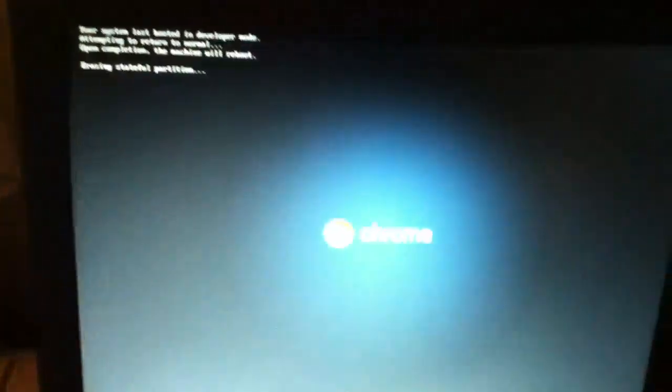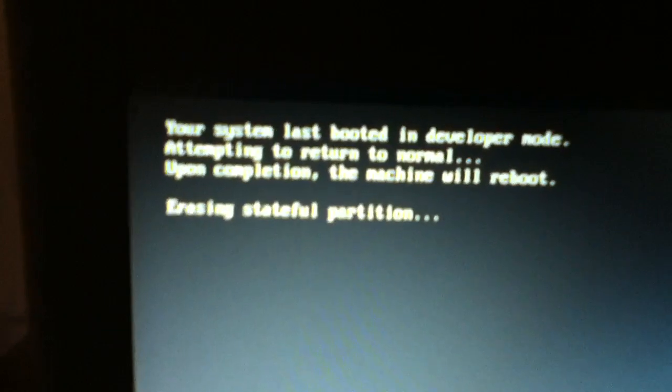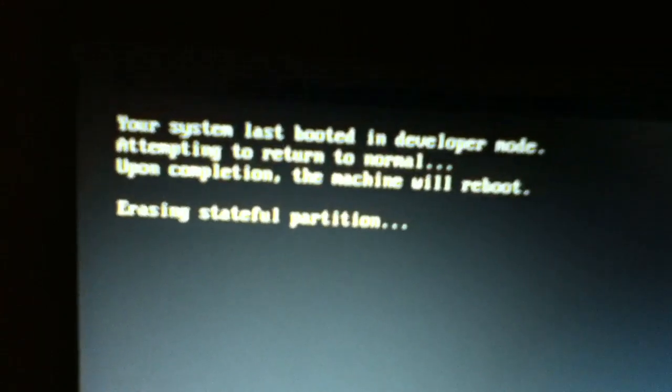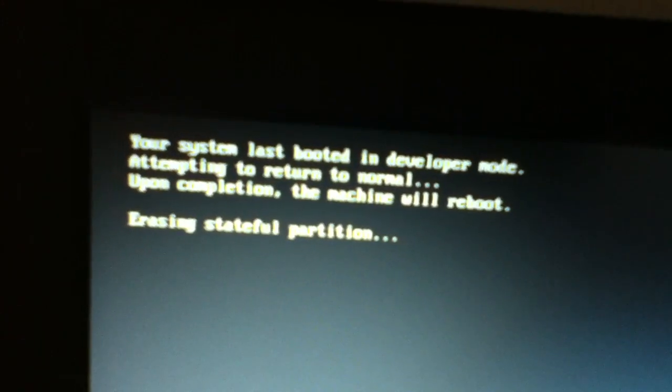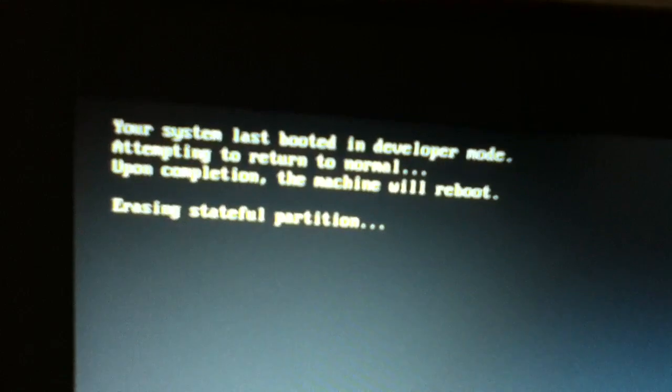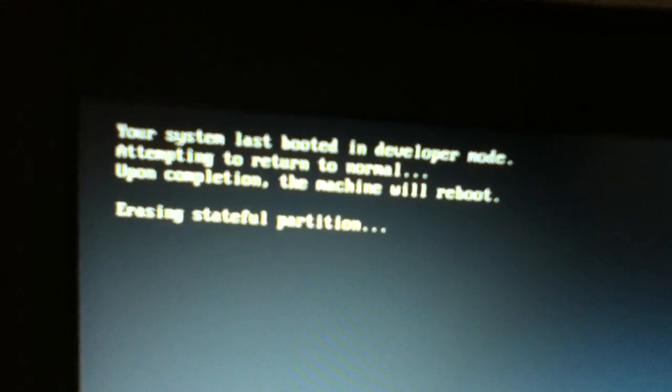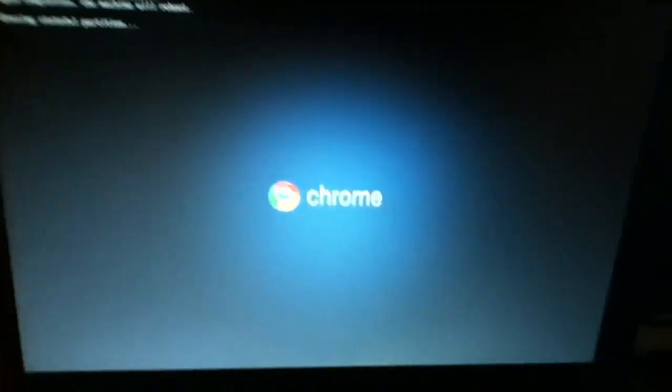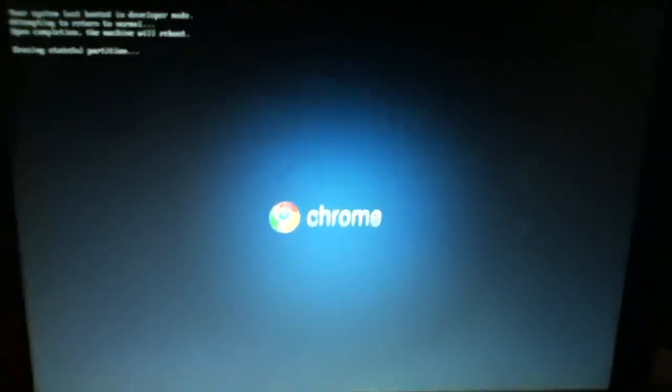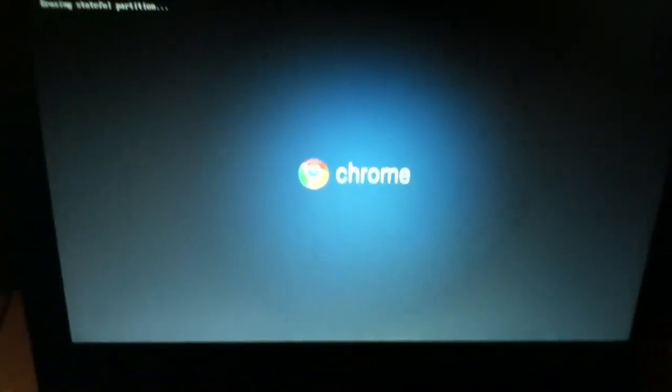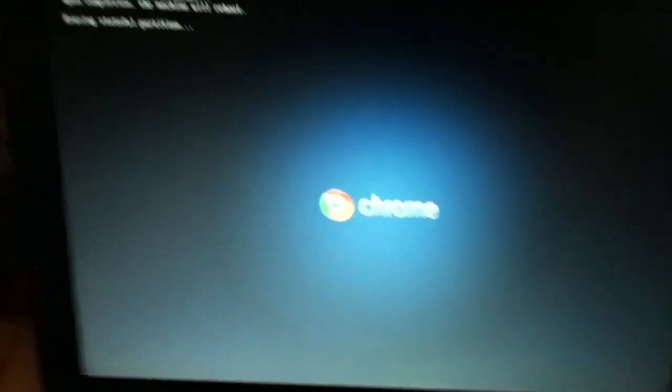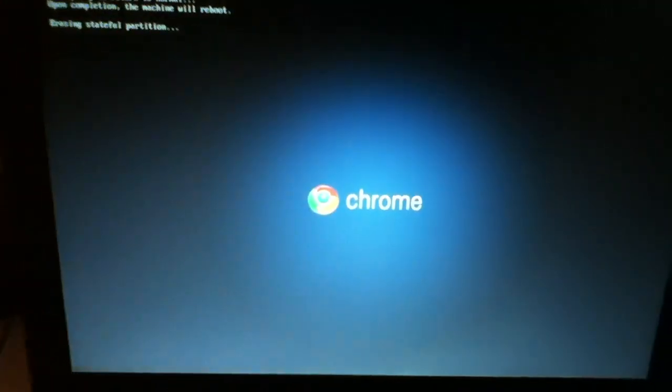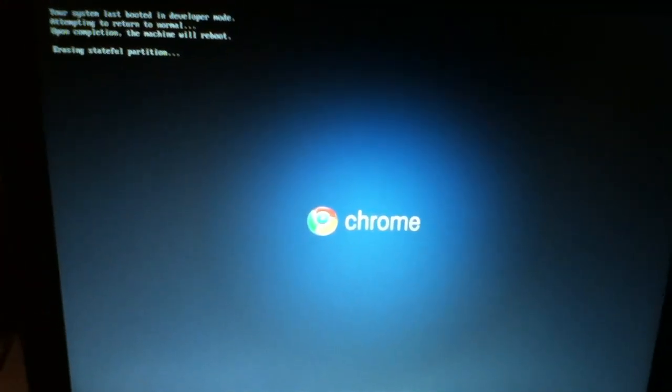And now it should be all, you don't, it should be all happy. Wait, no. It's erasing your stateful partition first. Attempting to return to normal. Upon completion, a machine will reboot. And now it's rebooting everything. And it still is. And it's chrome. It's all chromey. Look how chromey it is. Oh. Go back. There we go. That was weird.